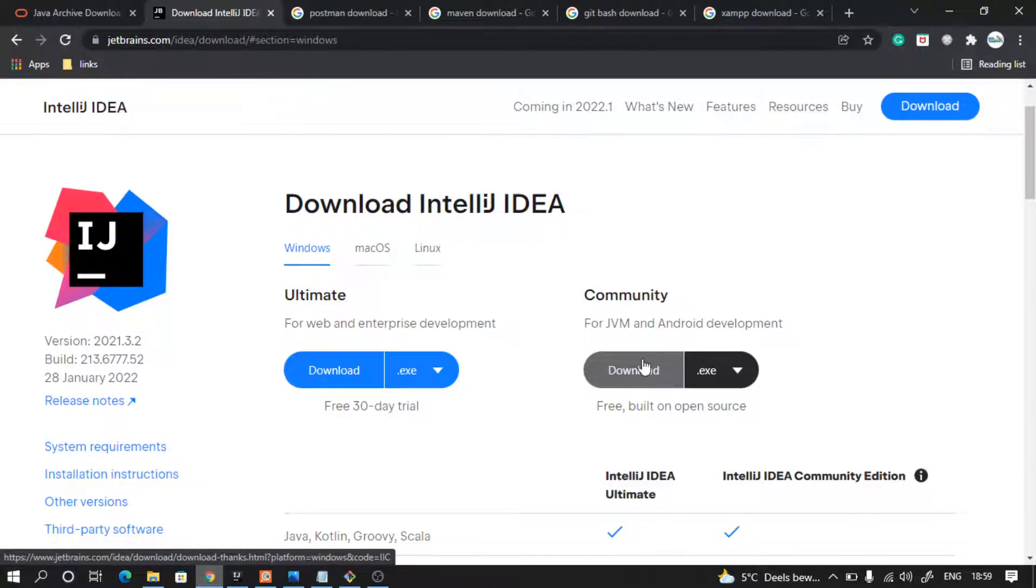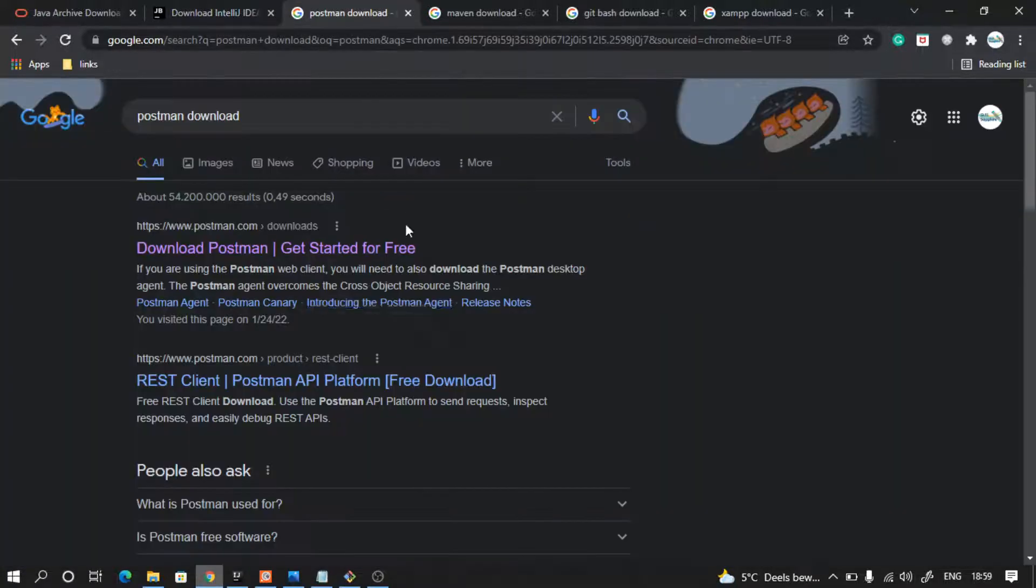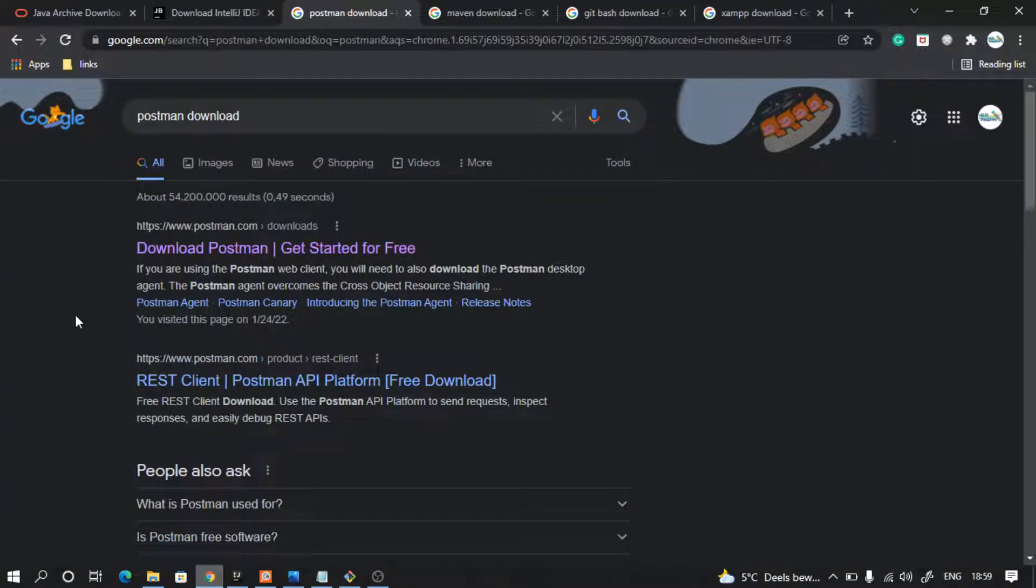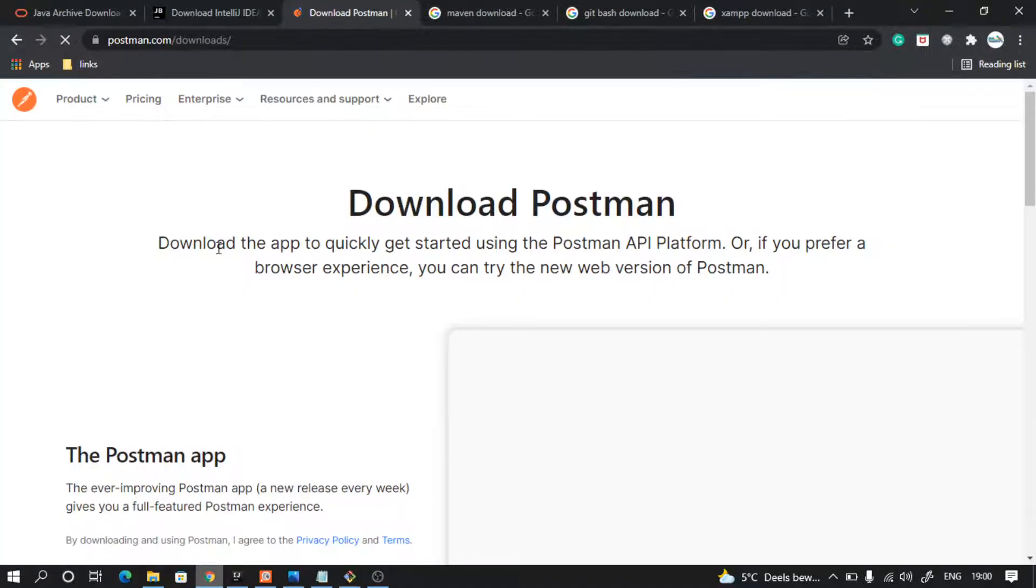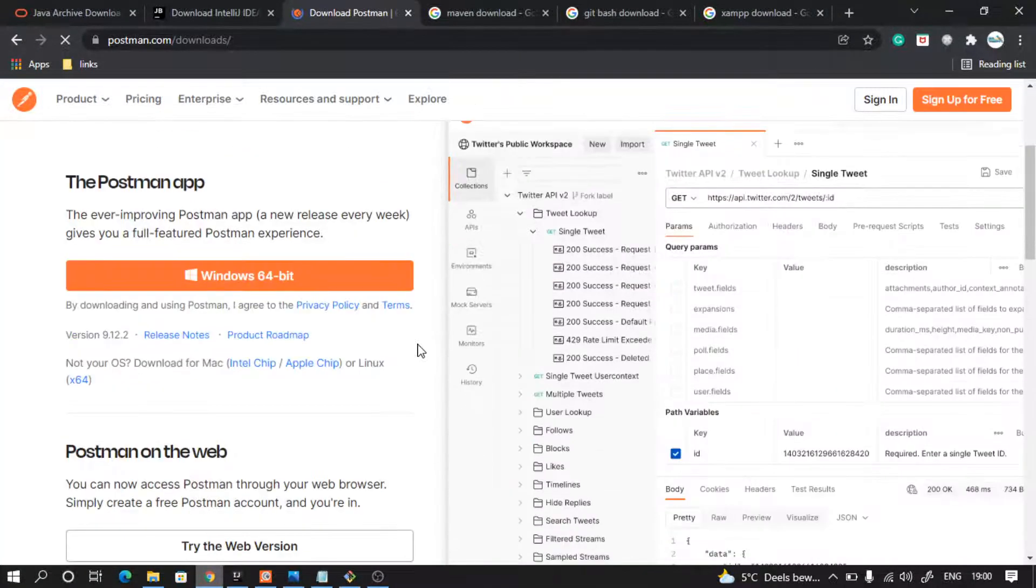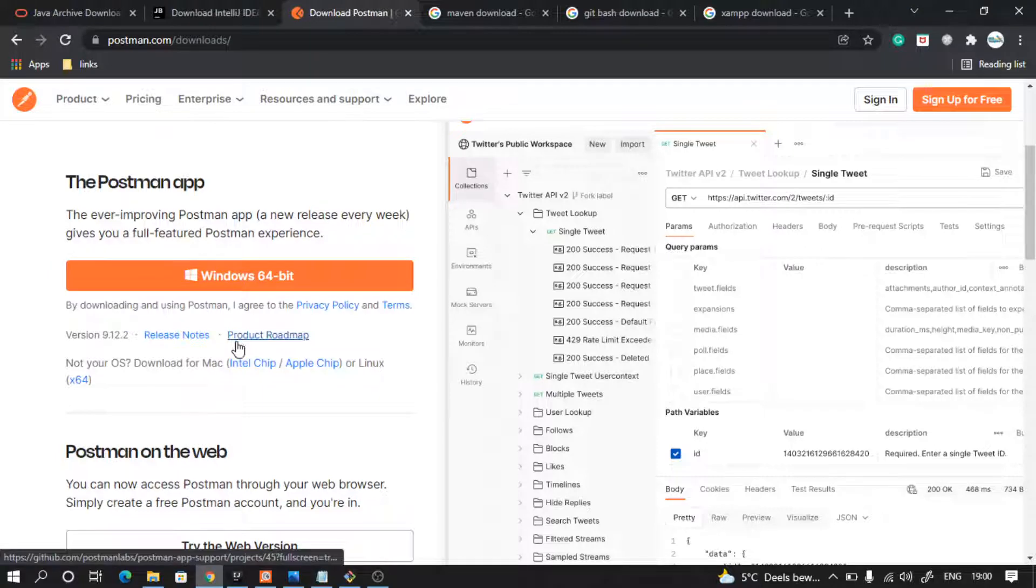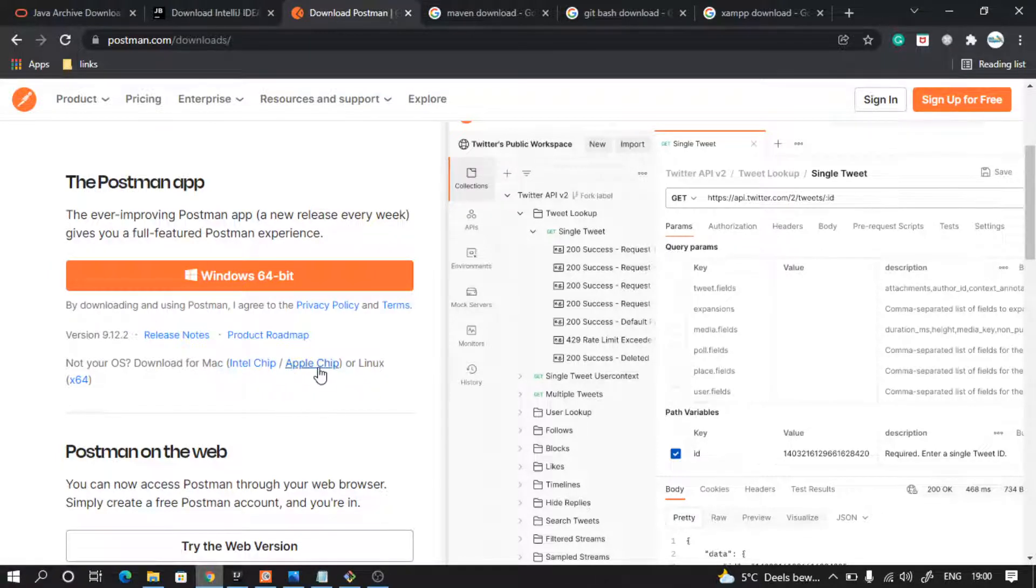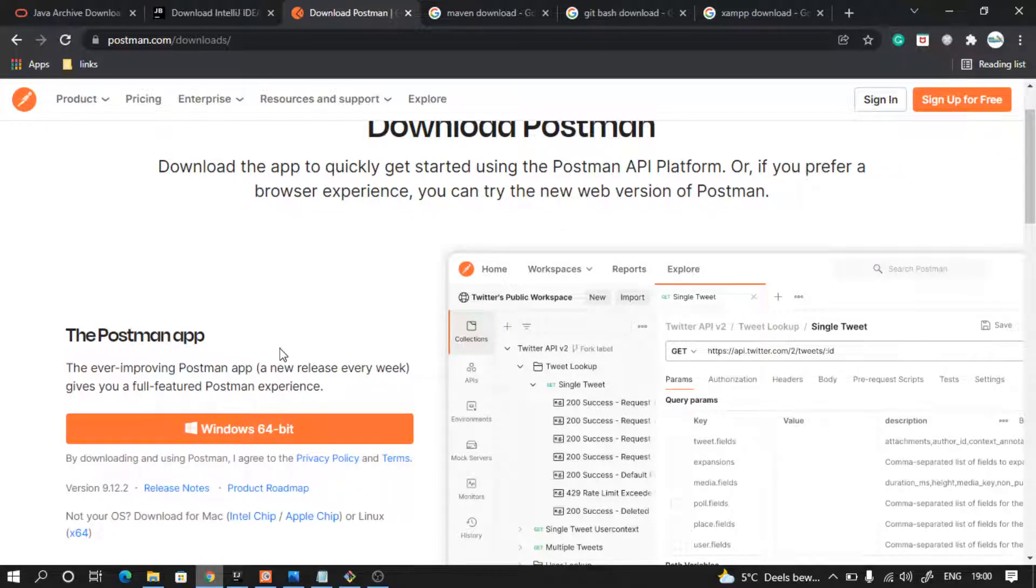We will also need a tool for testing our API. So on Google, type Postman download, click on this link. In here you can download Postman for Windows. If you have a different operating system, you can download them here. Again, install Postman and it will be just a straightforward installation.